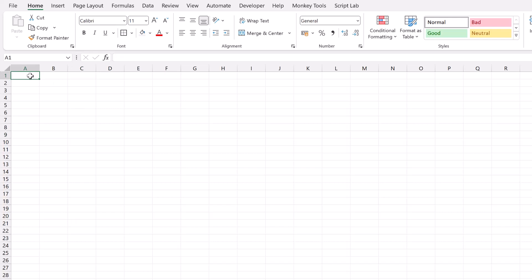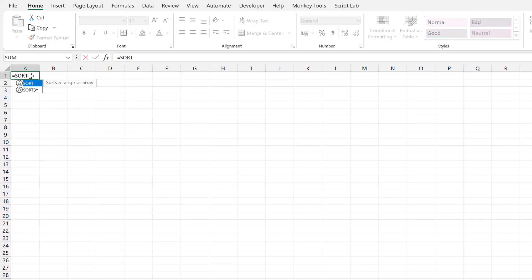In cell A1, I'm going to type a formula. Equals SORT, open bracket, SEQUENCE.